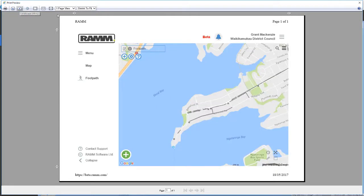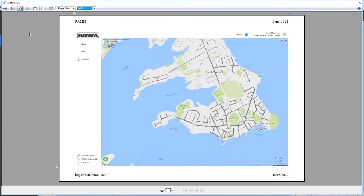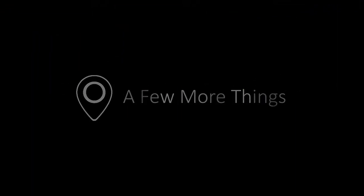You can see how quickly you can perform tasks in RAM Map. But wait, there's more. Since we're here, why don't I tell you about layers, adding assets, and exporting the map data.